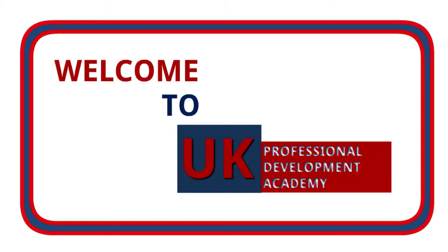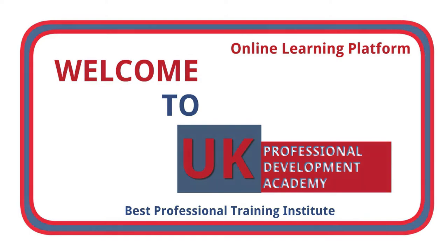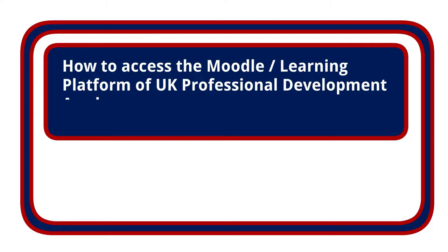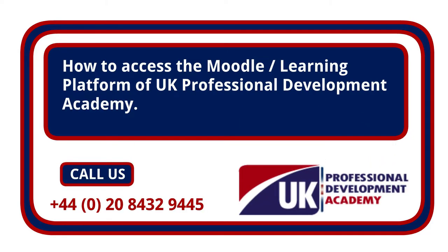Hello and welcome to UK Professional Development Academy. Today I will tell you how to access the learning platform of the UK Professional Development Academy.